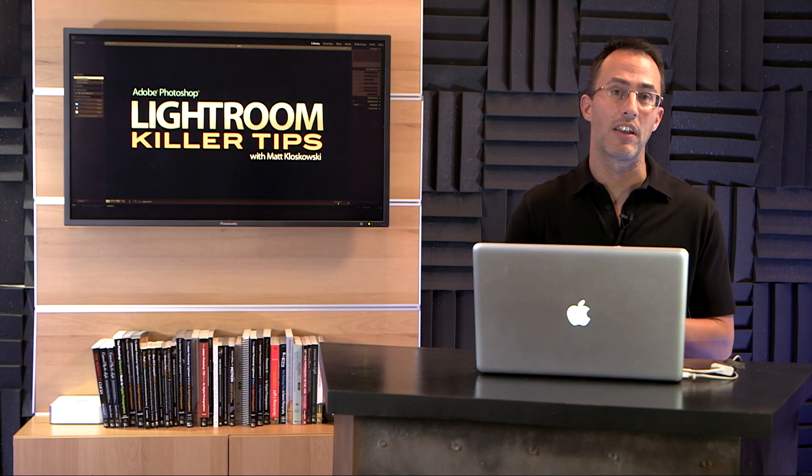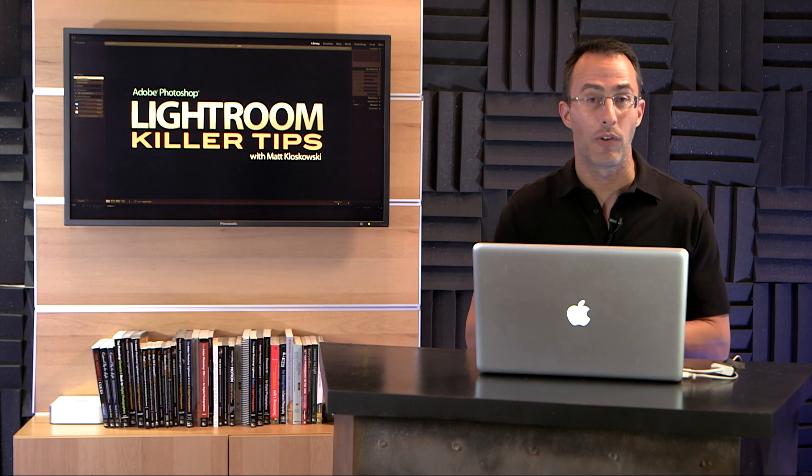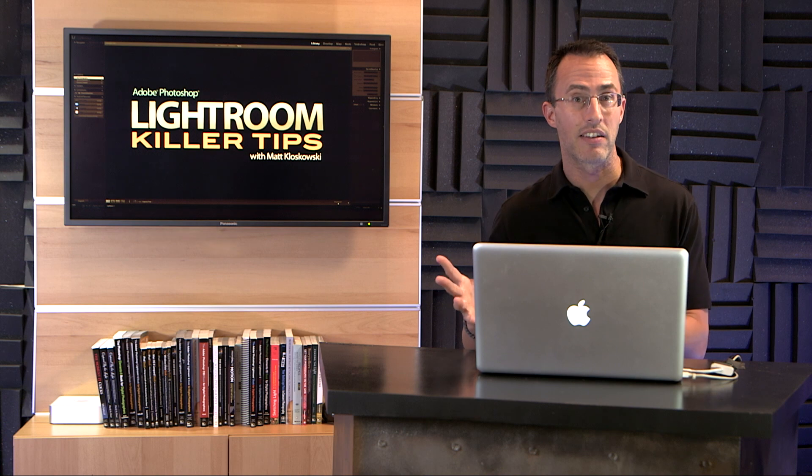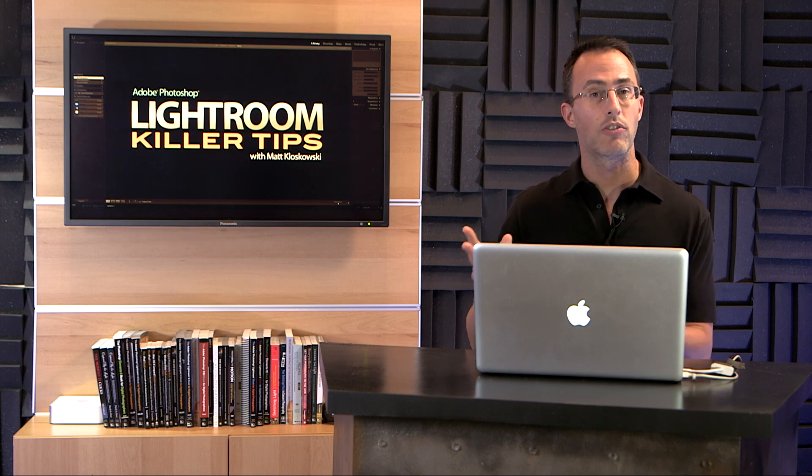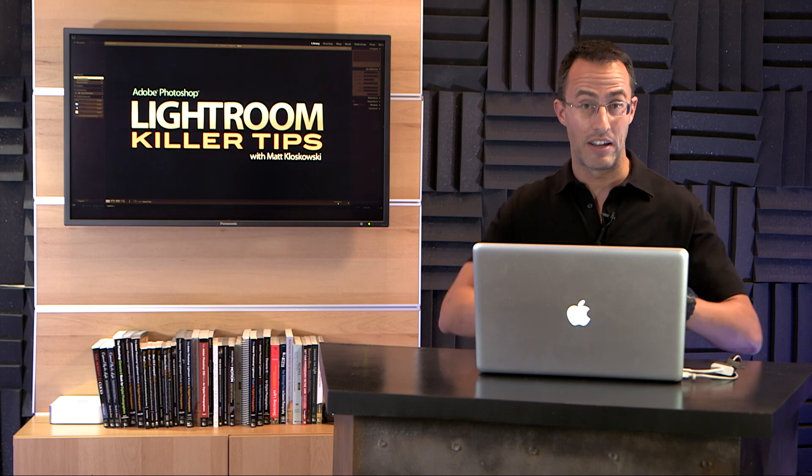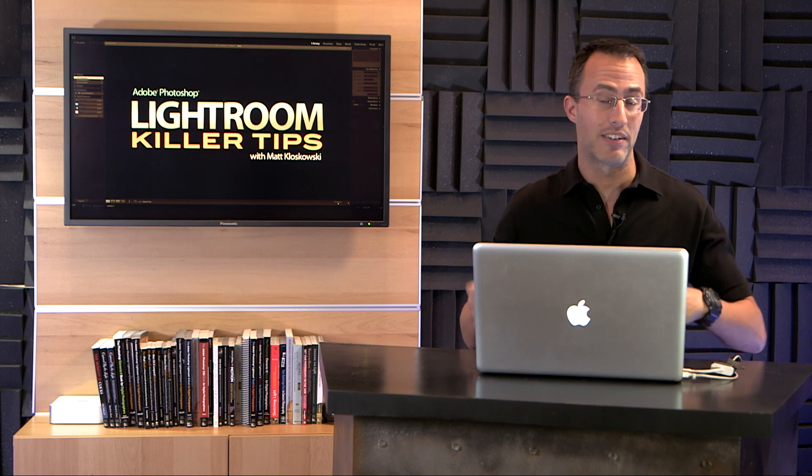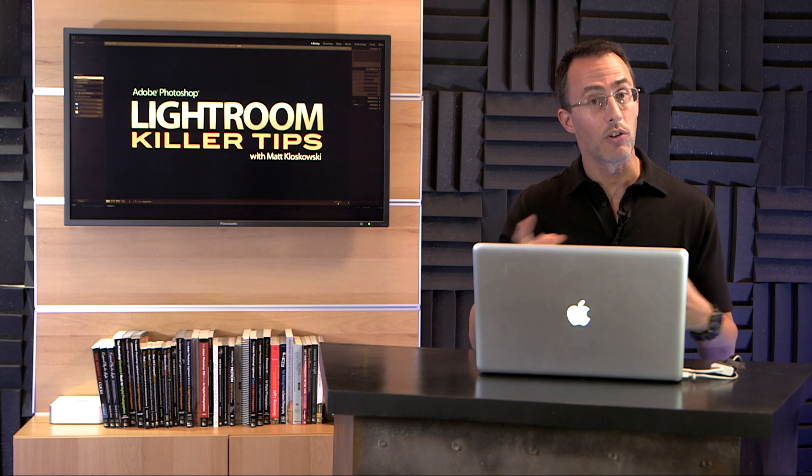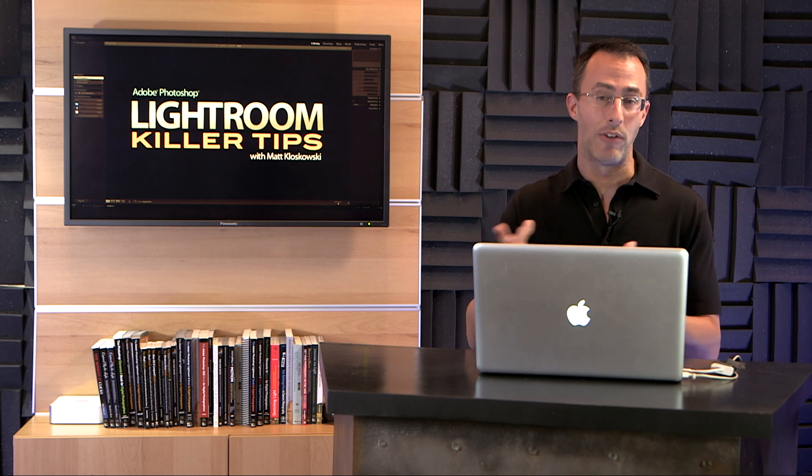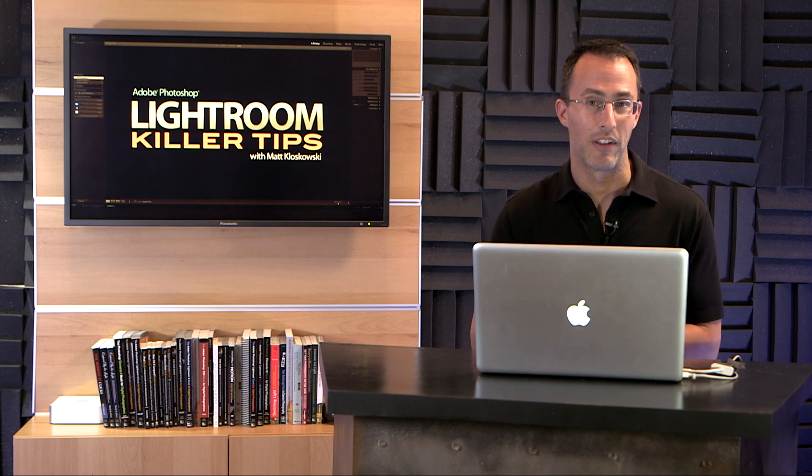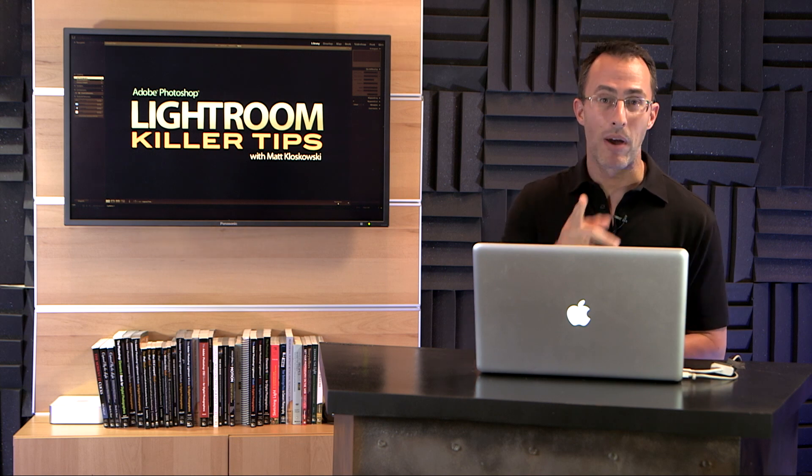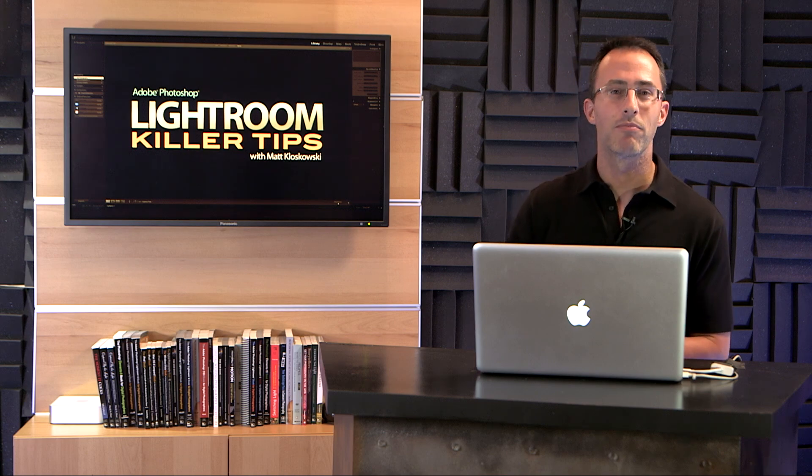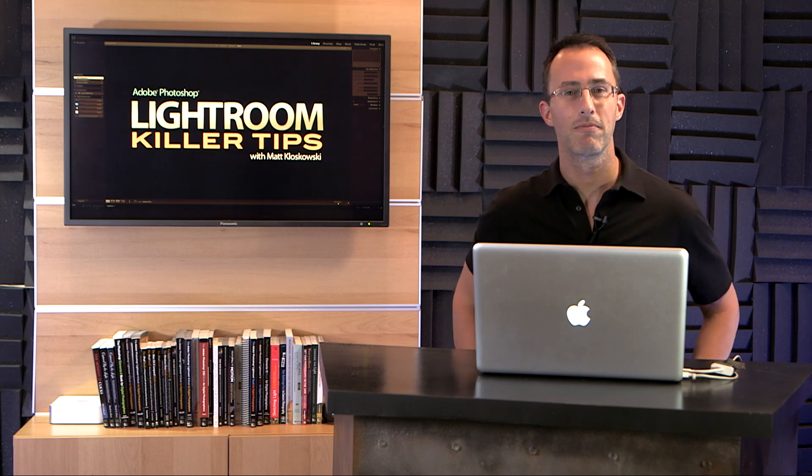So the next time you're using the graduated filter, keep that in mind. If there's an effect that the graduated filter kind of introduced into the photo that's negative, you can go in there with some of the other sliders and you can counteract it really easily. My name is Matt Kleskowski. Thanks for watching. Talk to you again soon.